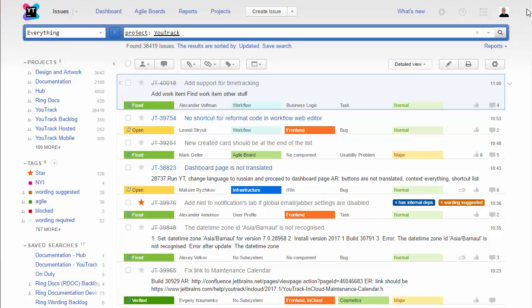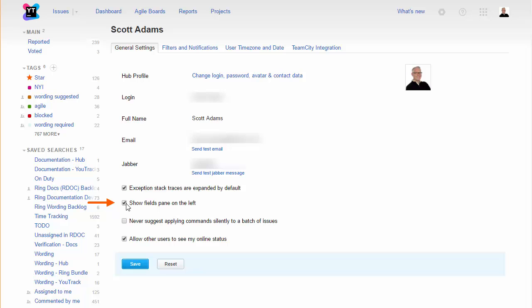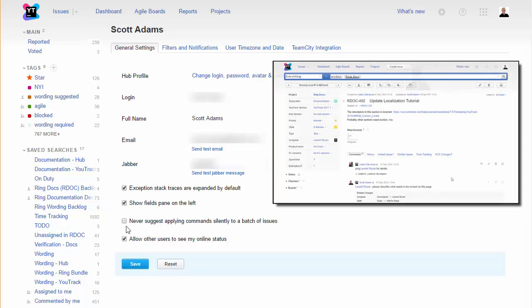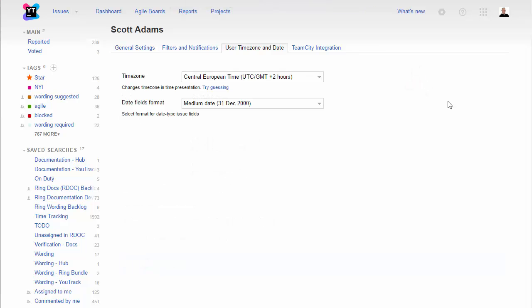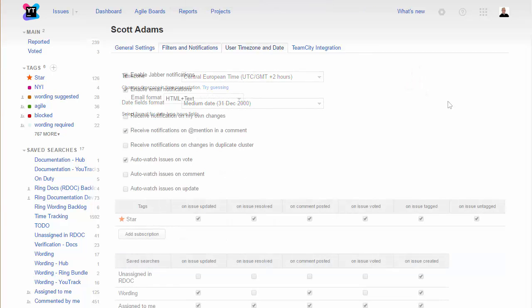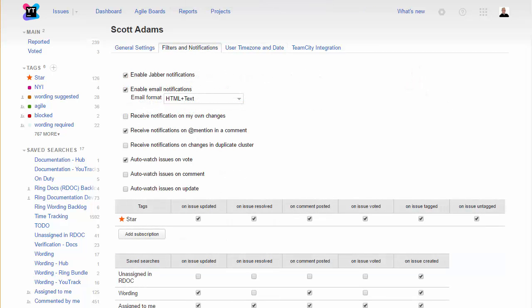For more customization options, check your user profile. This setting moves the fields pane to the left side in full page view. You can also set your time zone and choose the format for date fields.